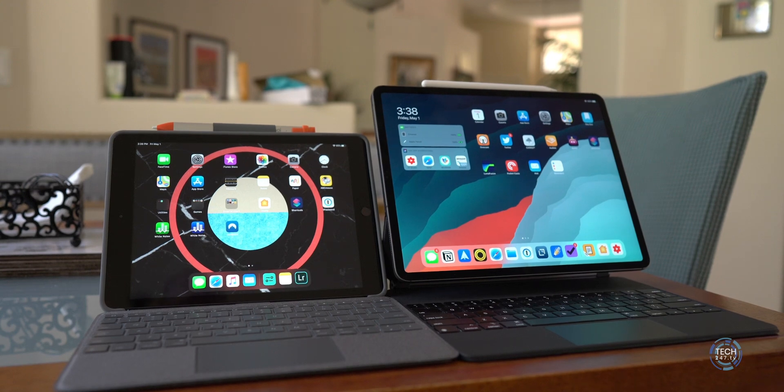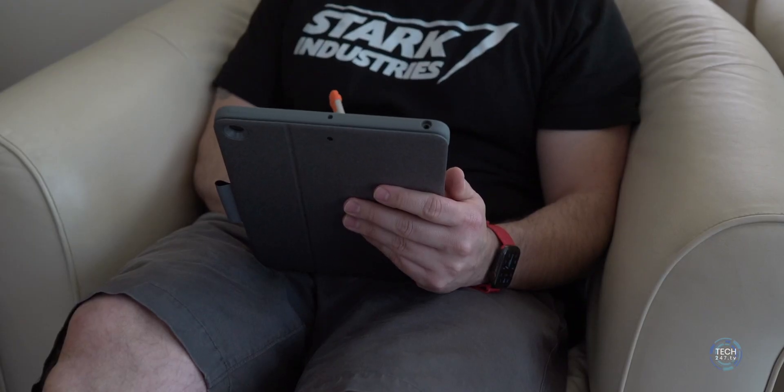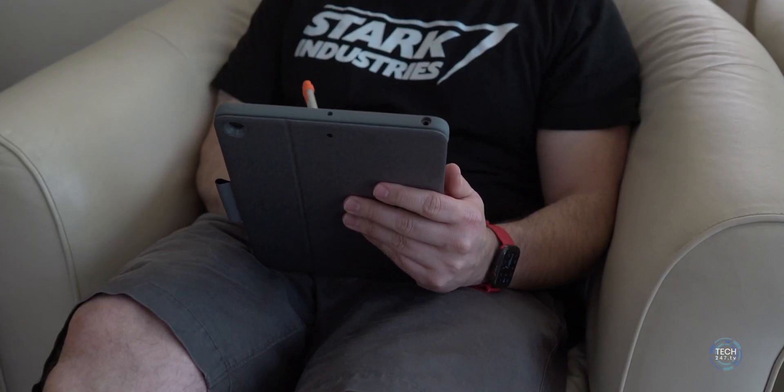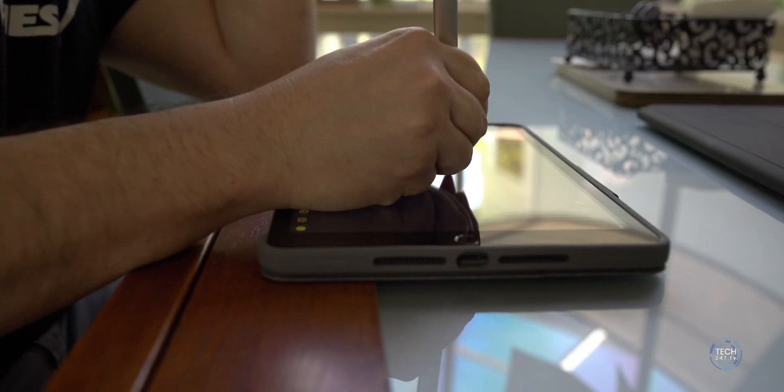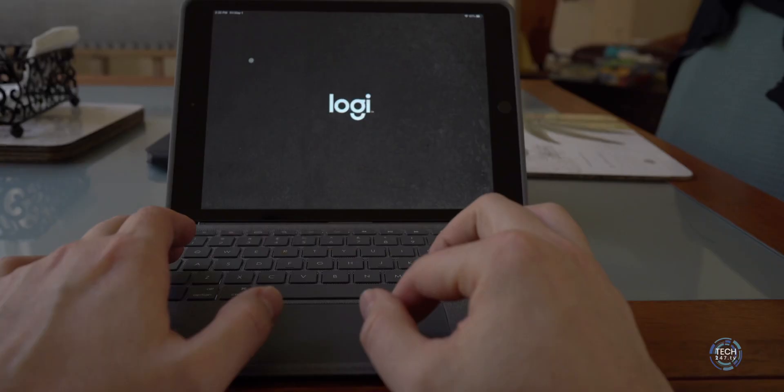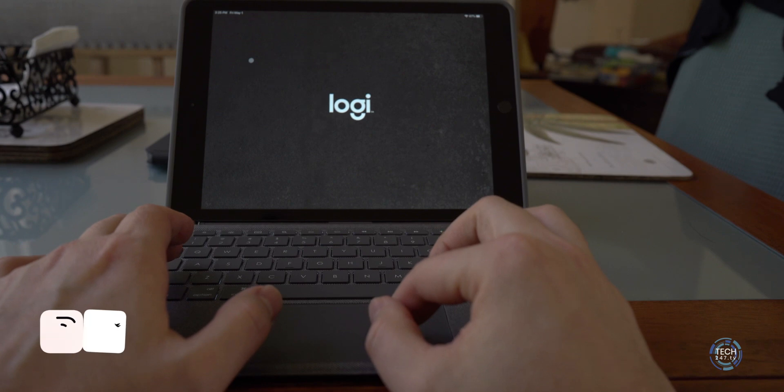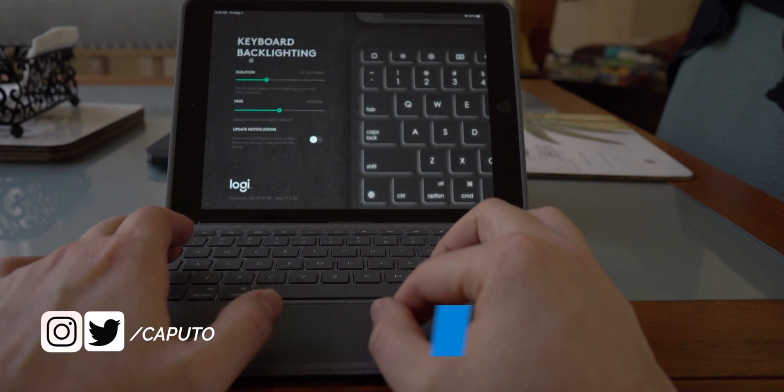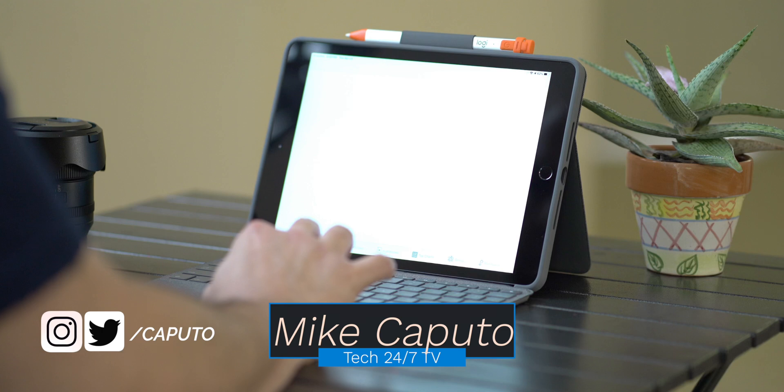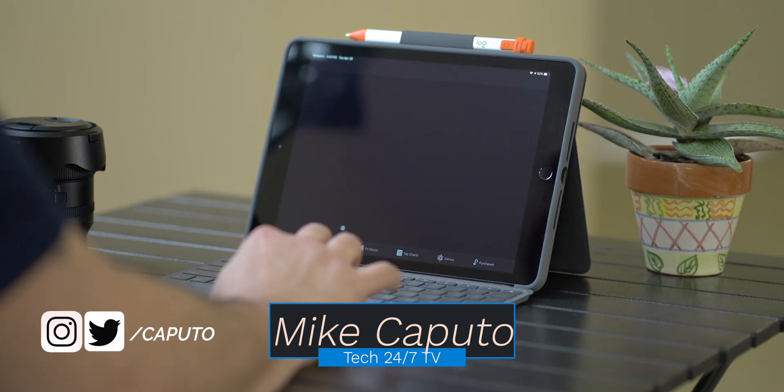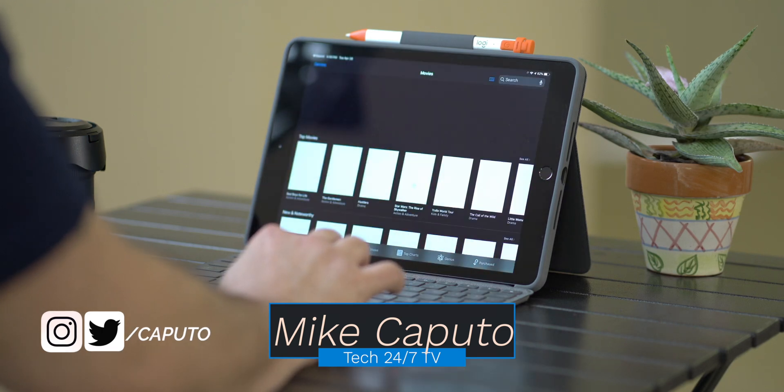I have a lot of other product reviews coming up for iPhones and iPads, so make sure you are subscribed with notifications so you could be alerted when that new content drops. I got the Bridge Pro Plus coming up very soon. I should have it in the next day or so. So get excited. We got more keyboards coming up. I am Mike. This is Tech 24-7 TV. Stay safe out there, folks.